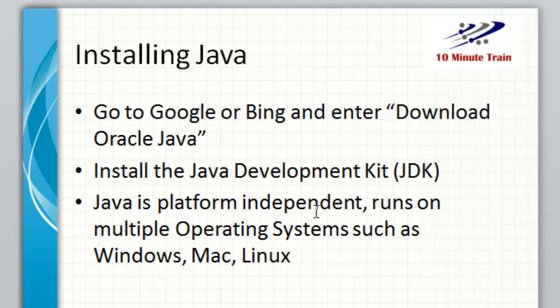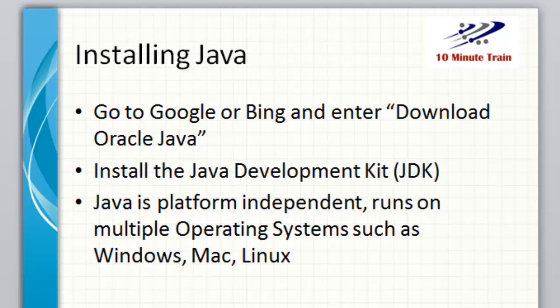As an FYI, Java is platform independent, which means it runs on multiple operating systems. Whether you have a Mac, a Sun Workstation, Windows, whatever, it should run on it. There's multiple different options and flavors for you to choose from.